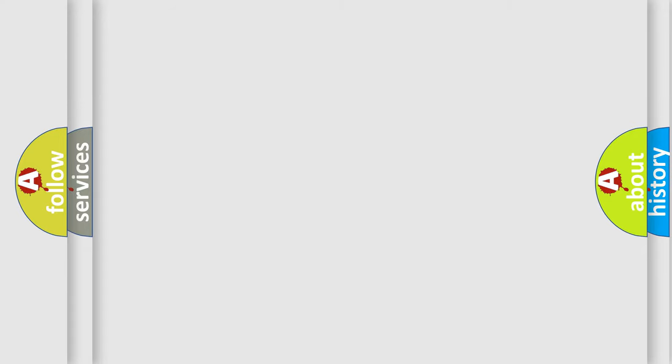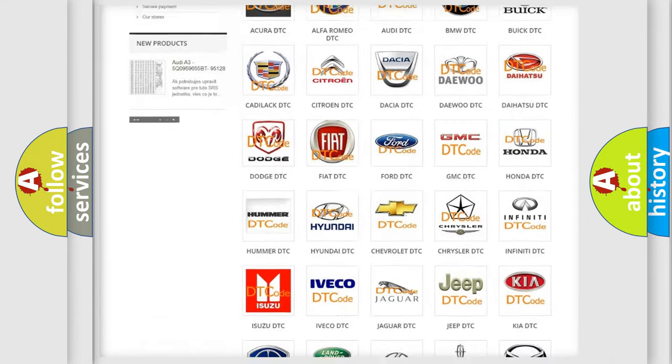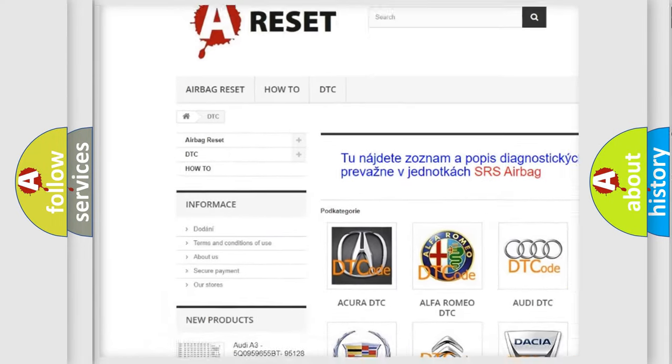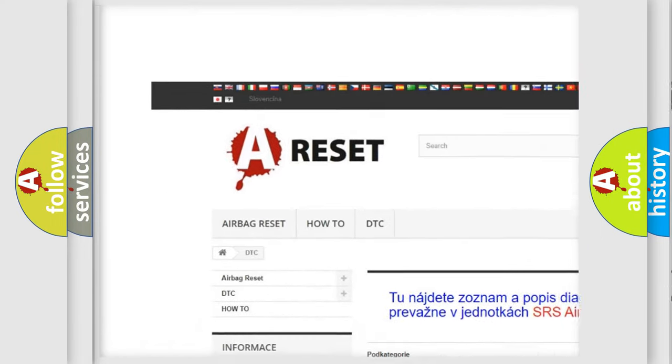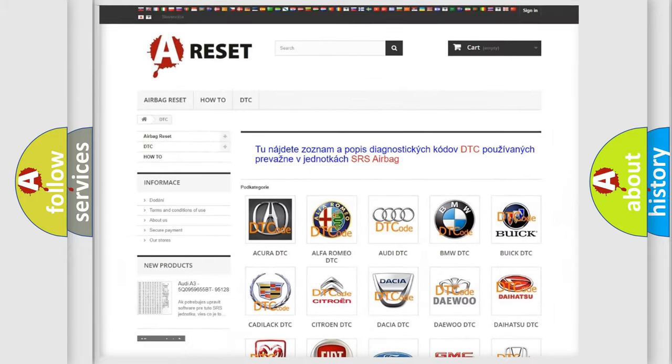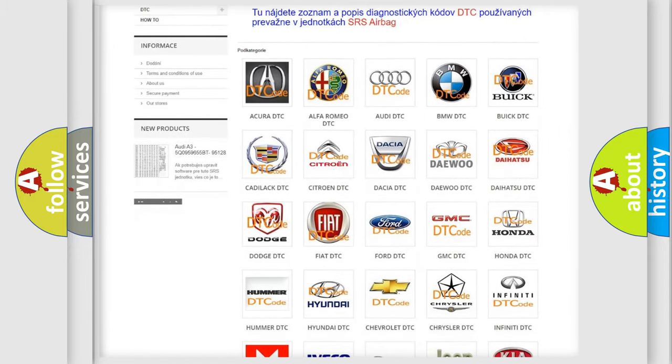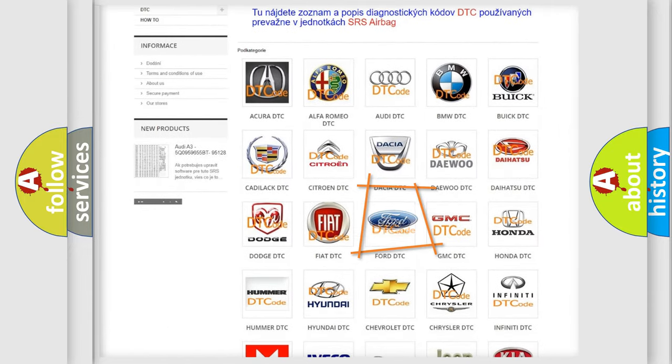Our website airbagreset.sk produces useful videos for you. You do not have to go through the OBD2 protocol anymore to know how to troubleshoot any car breakdown.